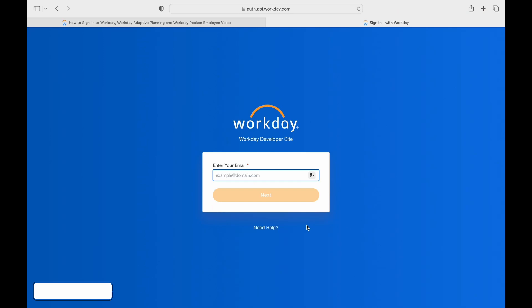Once you select it, you will get into the form page. Firstly, enter your domain email in the space, and then hit Next.